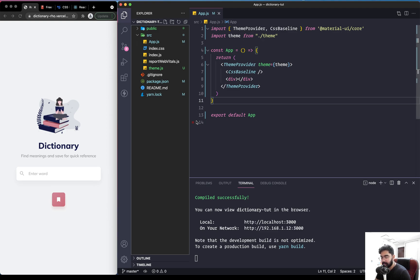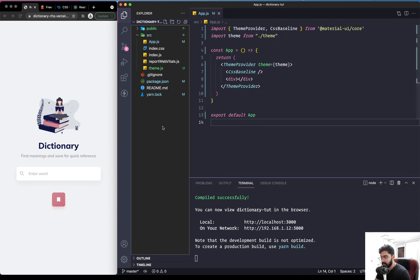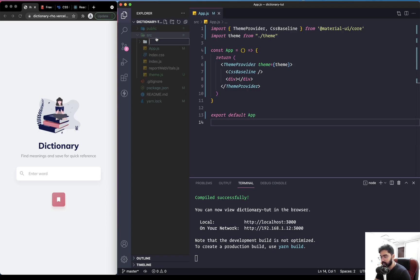Let's implement the routing in the application using the react-router-dom package. Before we can implement the routing, we first need to have the different screens. Within the source folder, we are going to create a components directory which will contain all the different components and screens in the app.